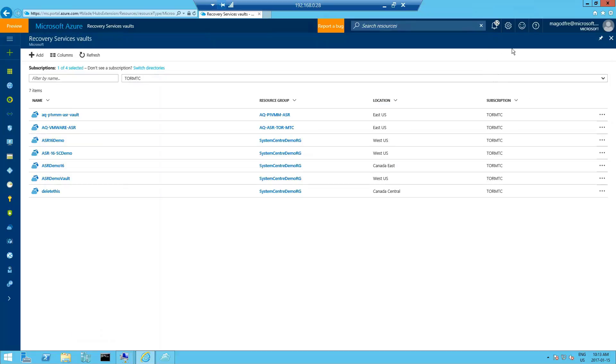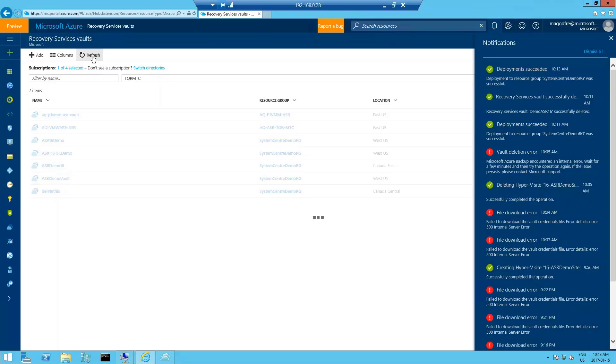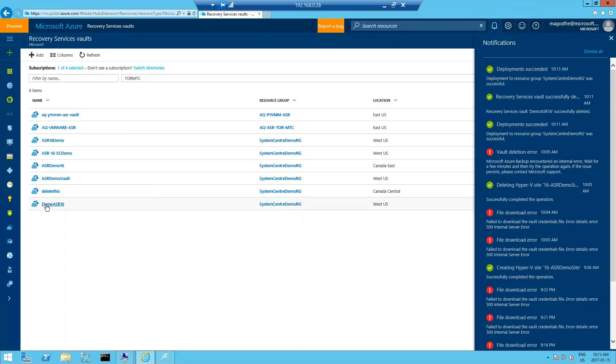You'll notice the deployment started gets going and a few seconds later, it'll show up as completed. If we click on the notifications tab, you'll see deployment succeeded. Back over here and click refresh and we'll see demo ASR 16.